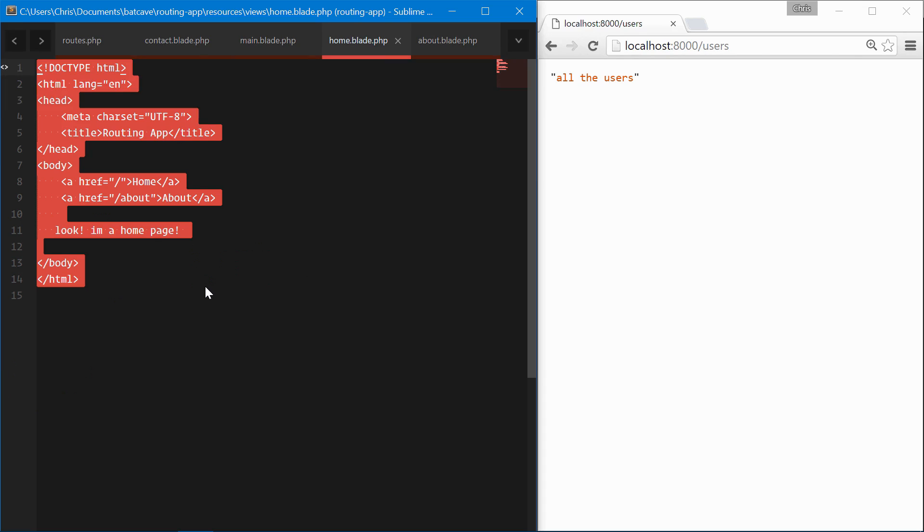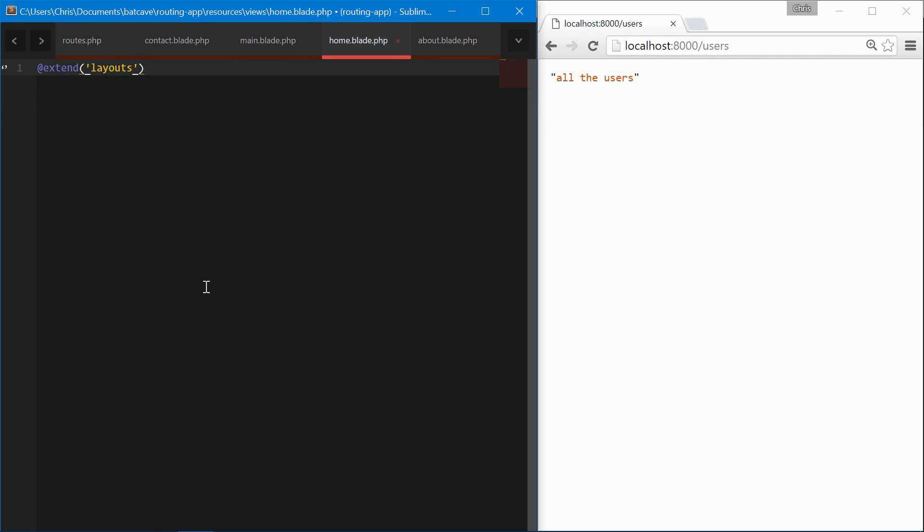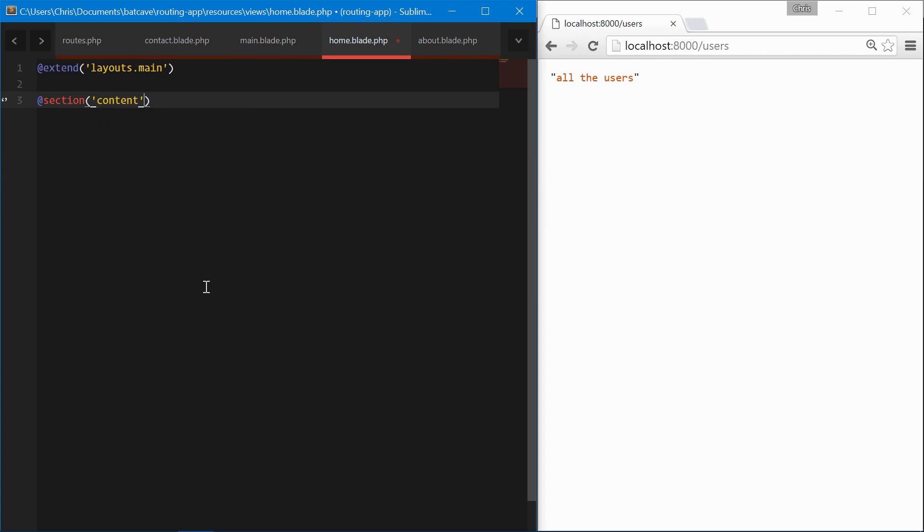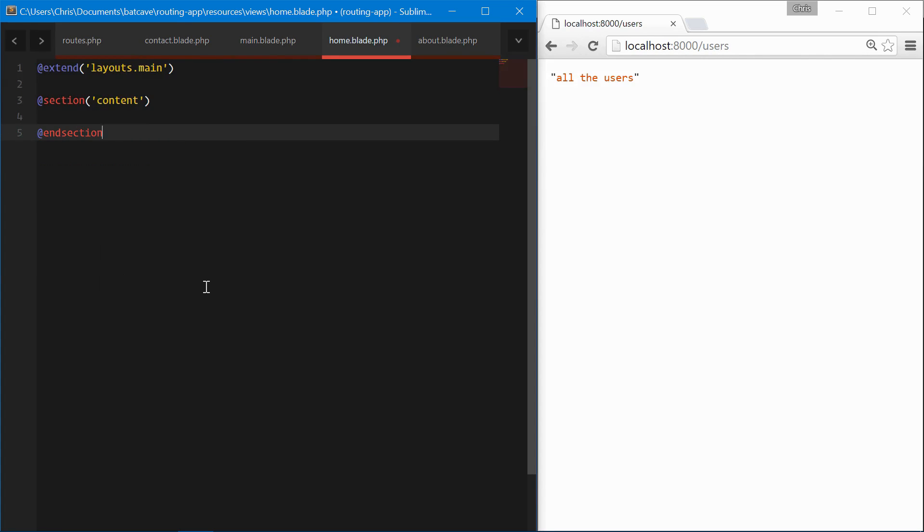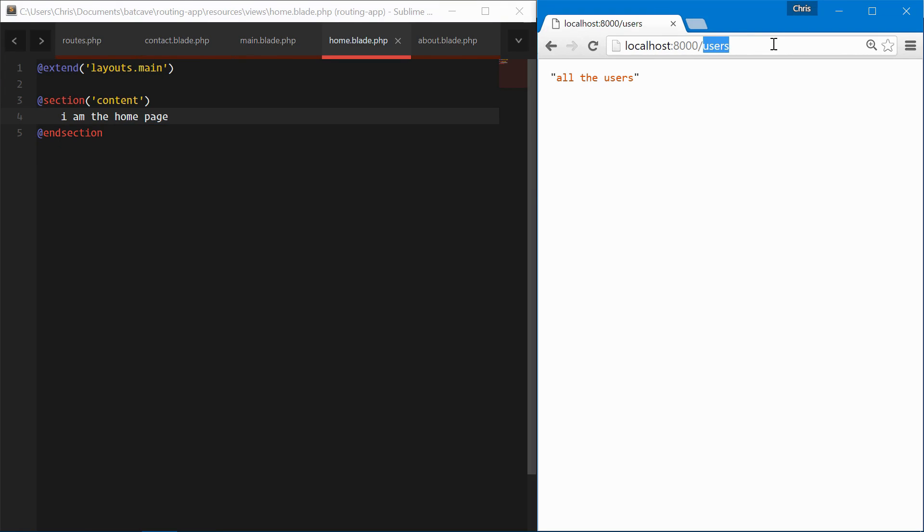We're going to extend layouts. This automatically looks in the resources/views folder and the layouts folder we just created, main. We're going to create the section for the content and section, 'I am the home page.' Let's make sure that works.